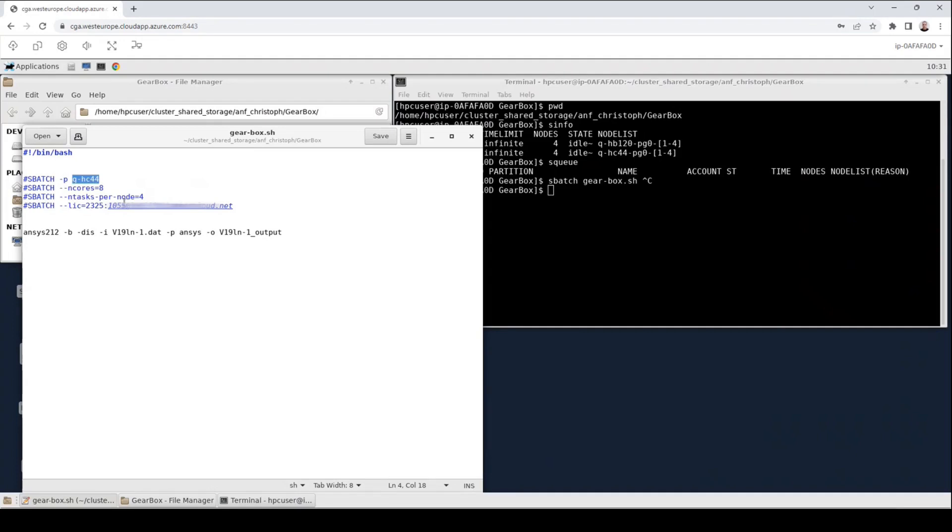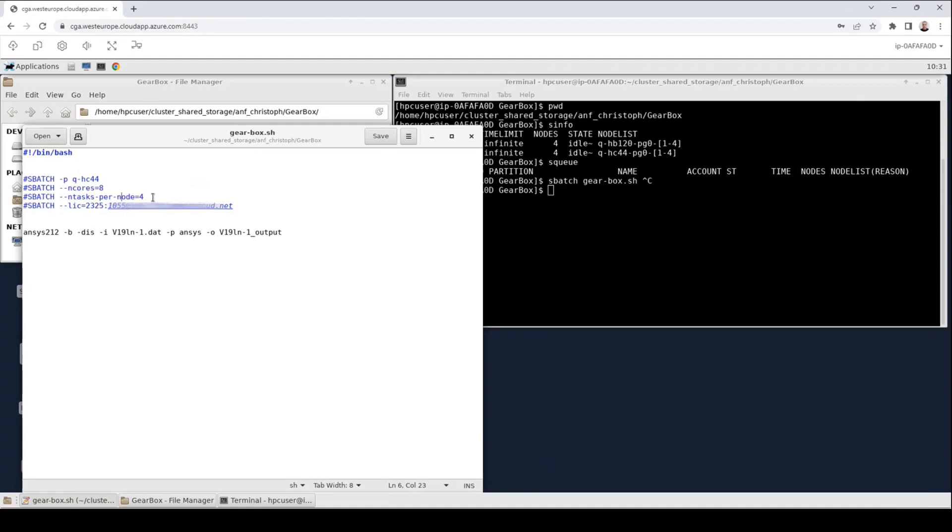The next line will set the number of cores. Here the number of total cores is set to 8. In the following line the ntasks-per-node value is set. This means the number of cores per physical node. It is set to 4. Because it is lower than the total number of cores, that means that our job will be a multi-node job. So we will end up with 8 divided by 4 equals 2 nodes with each 4 cores. So 8 cores in total.